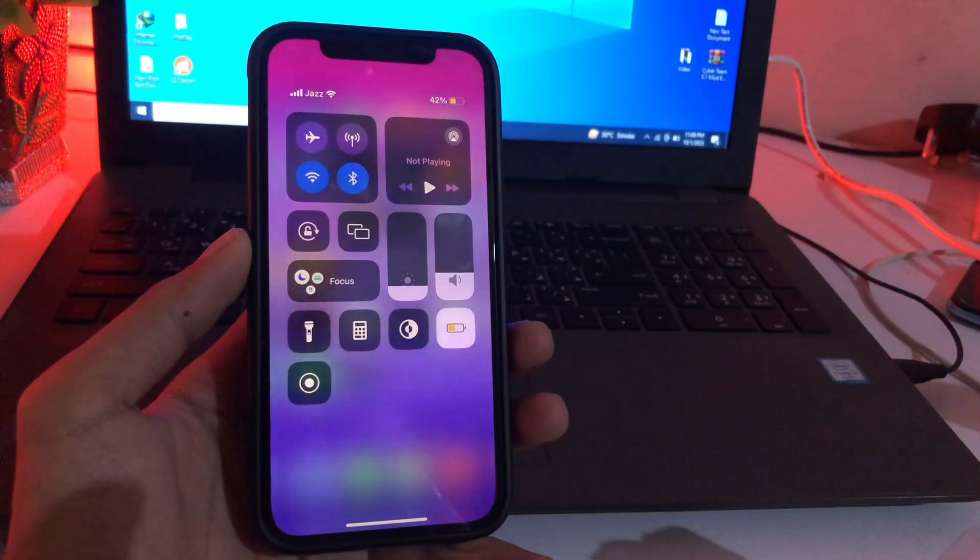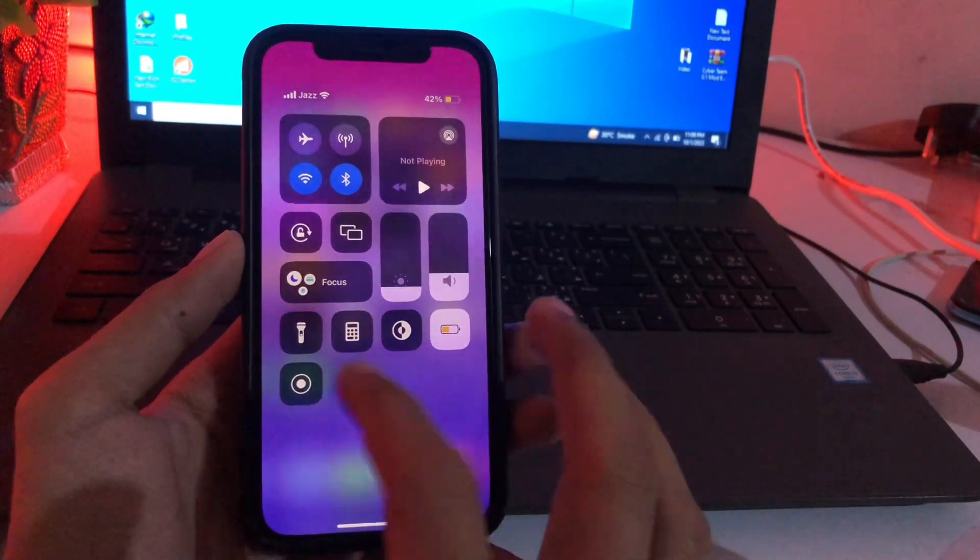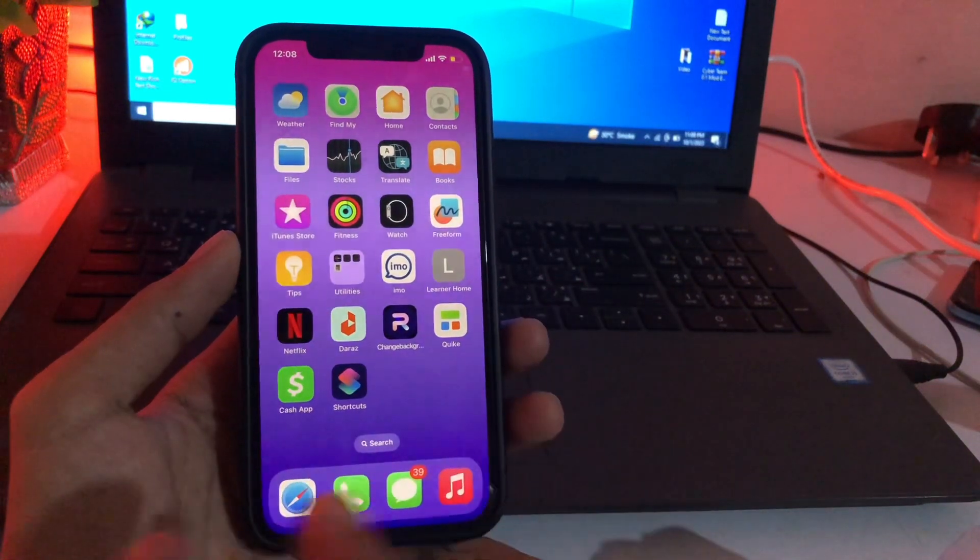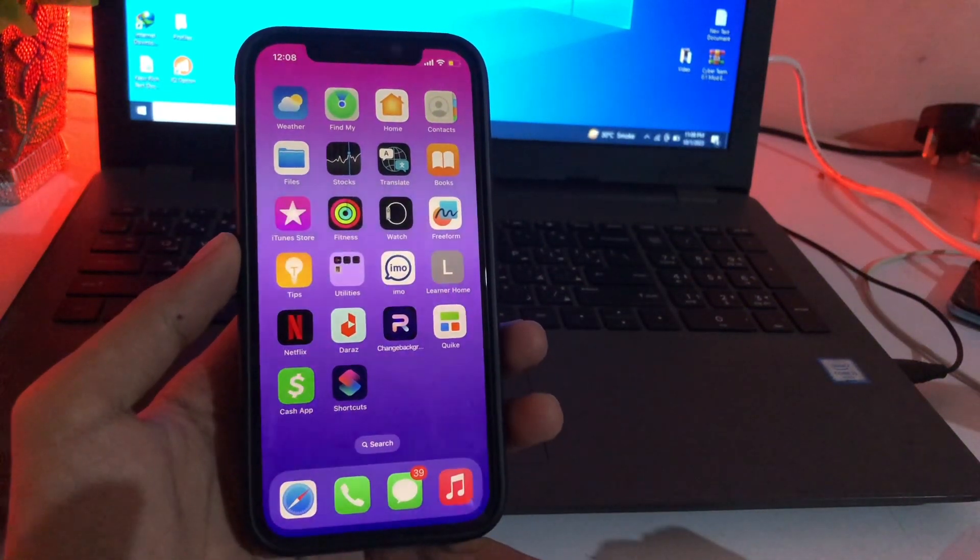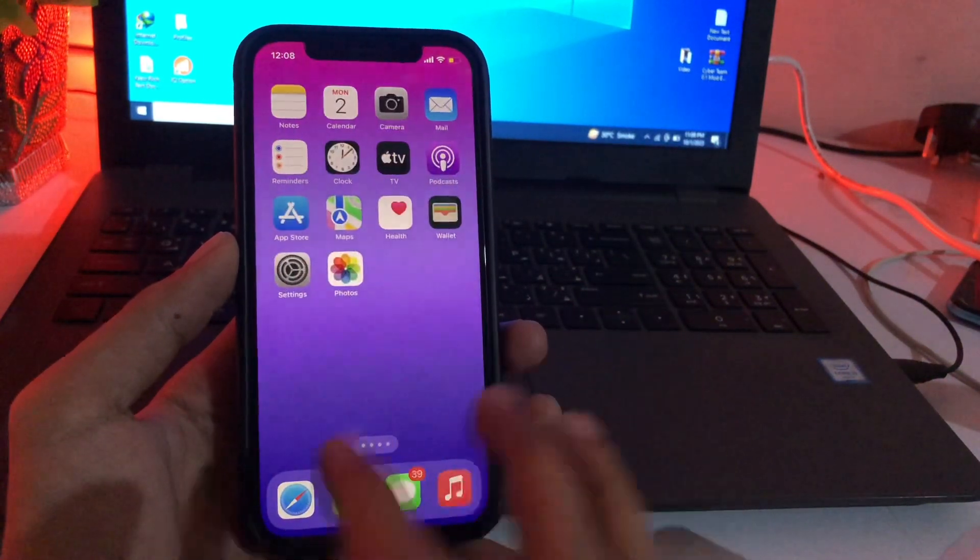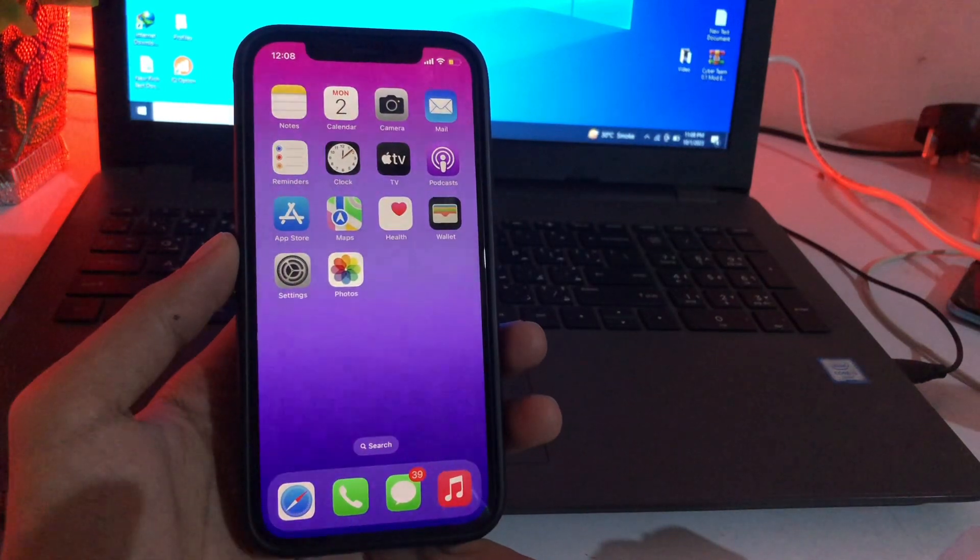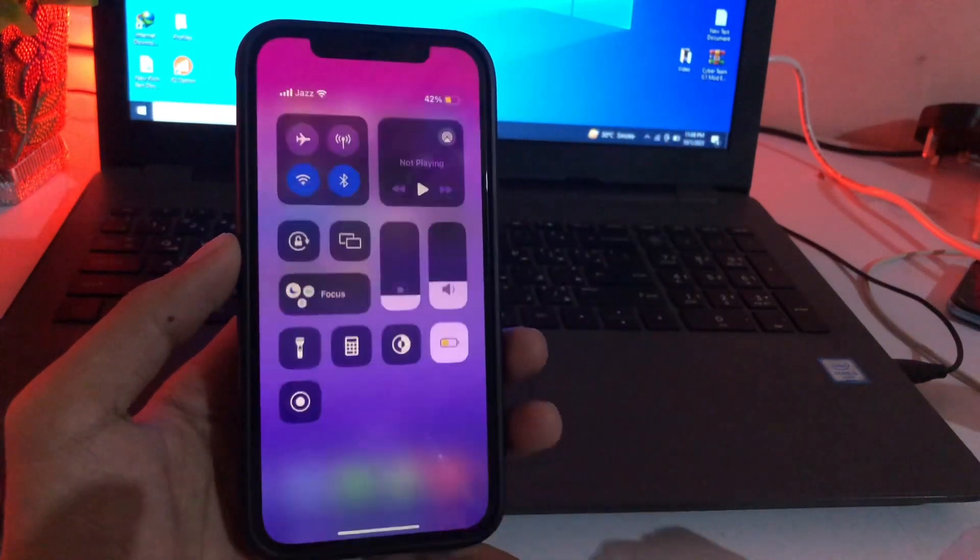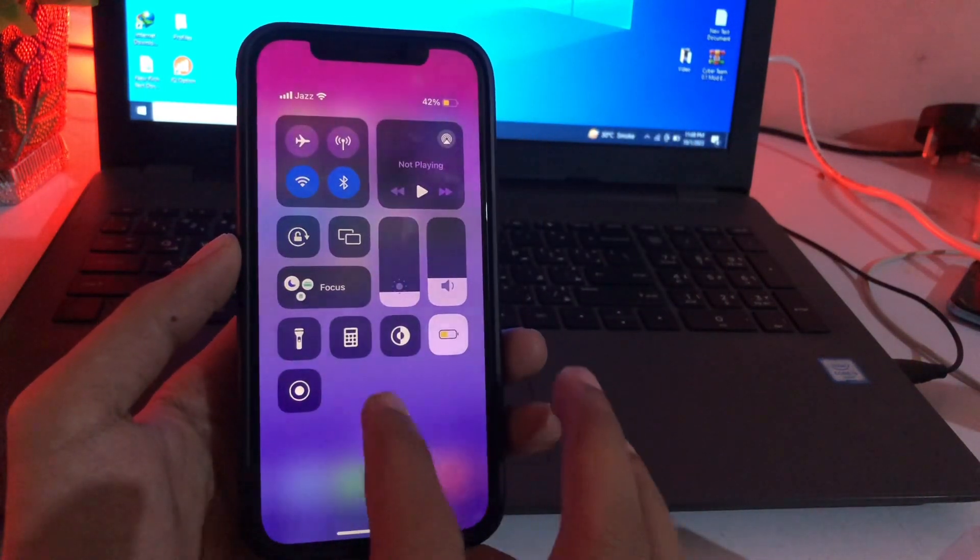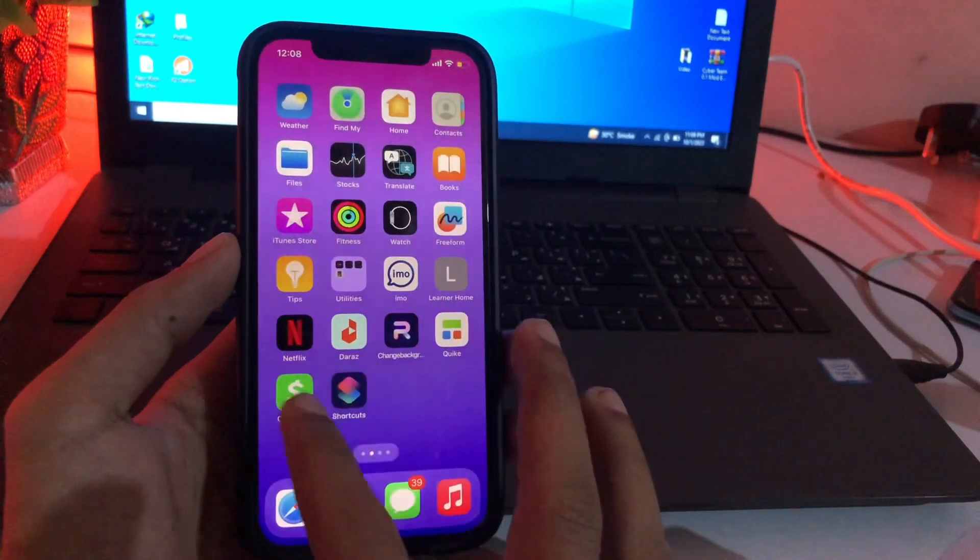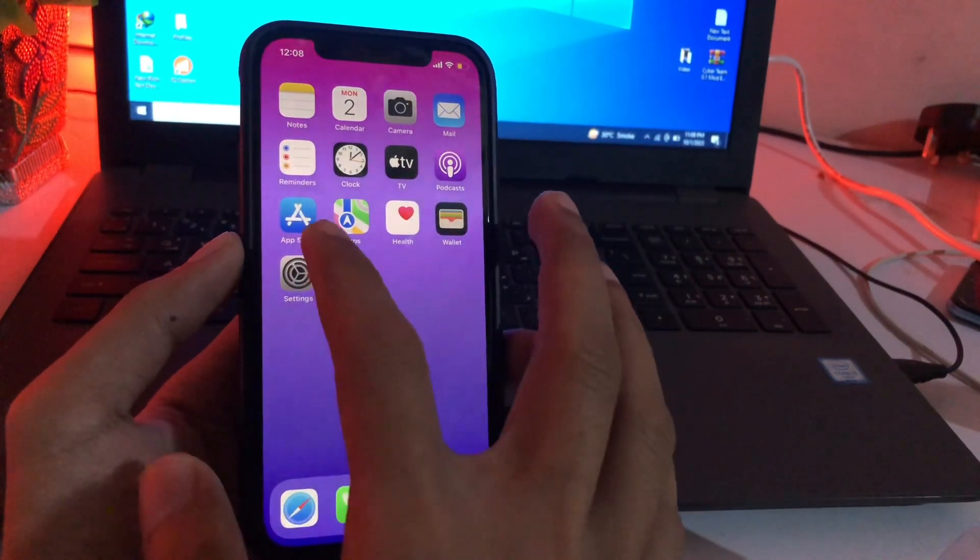We have two options to change control center with awesome functions. Just follow my instructions and don't skip any part of this video. If you skip any part, you will not be able to change your control center on your iPhone. So let's get started without wasting any time.